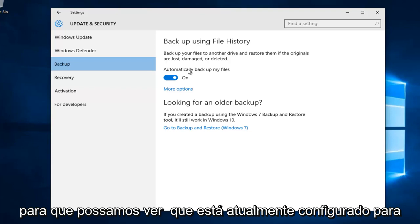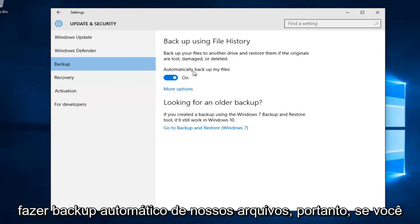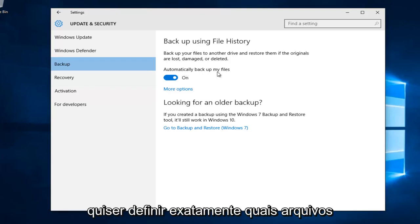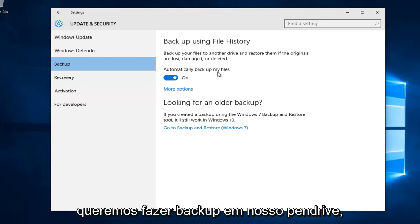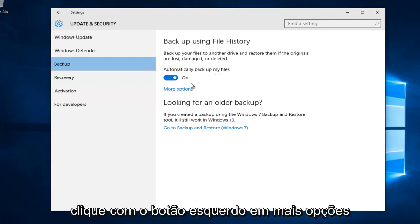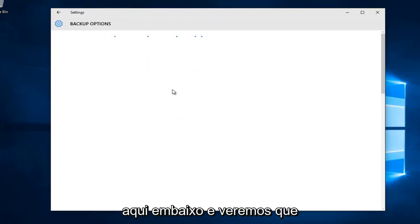Okay, we can see that it's currently set to automatically backup our files. If you want to set exactly what files you want to be backed up to your flash drive, left click on more options right underneath.